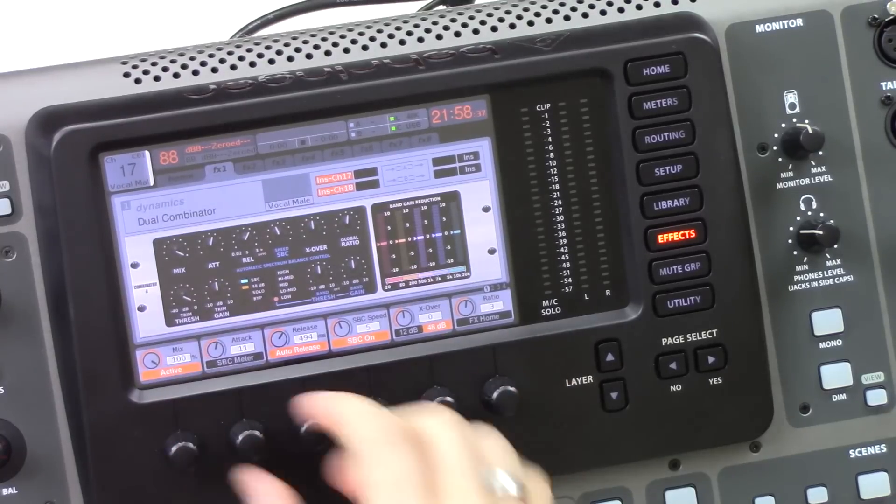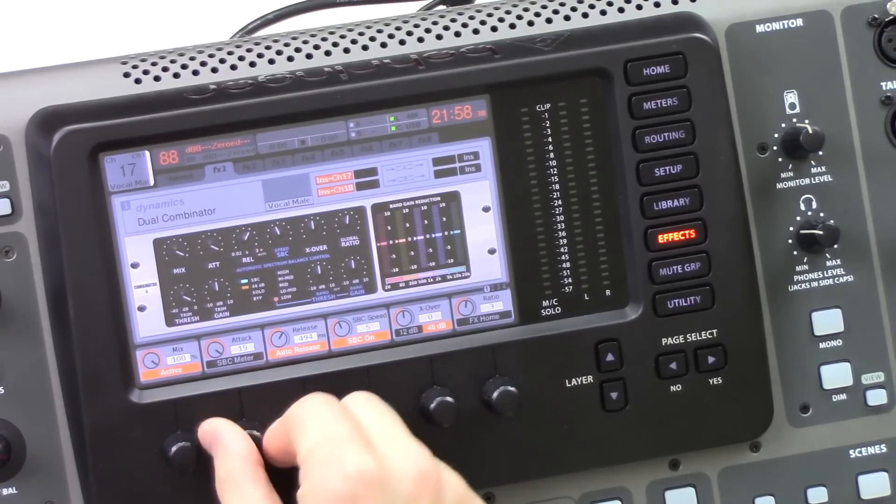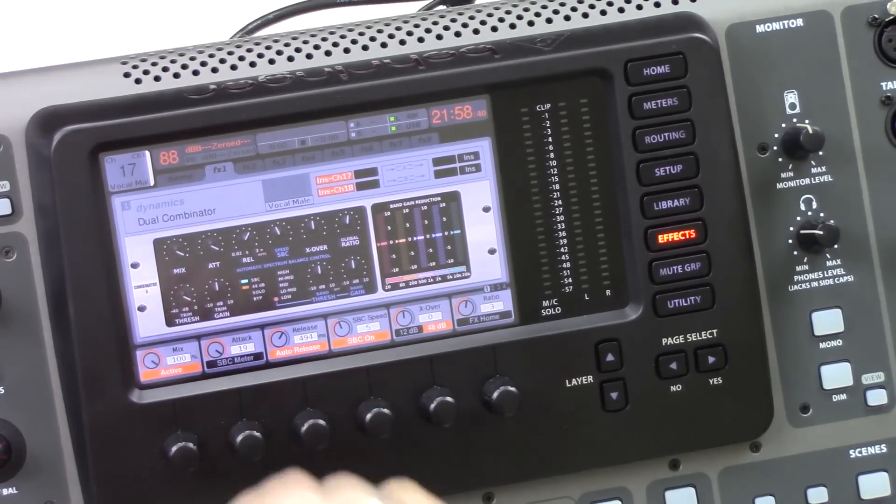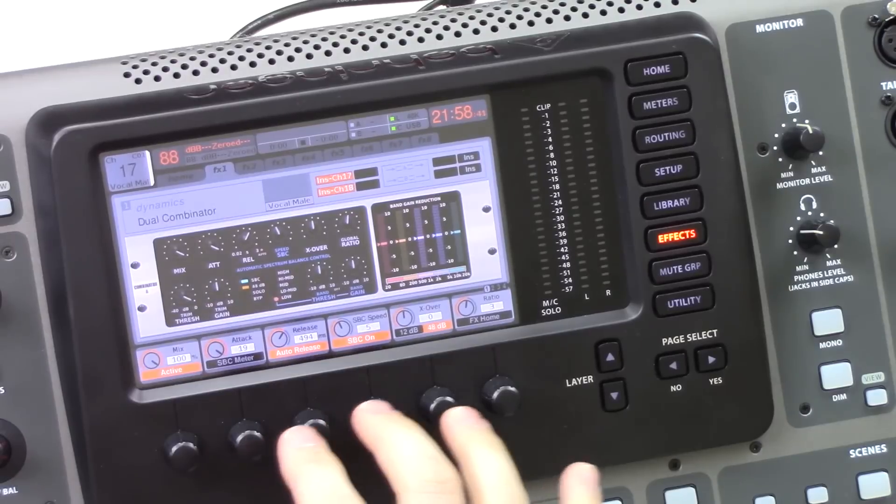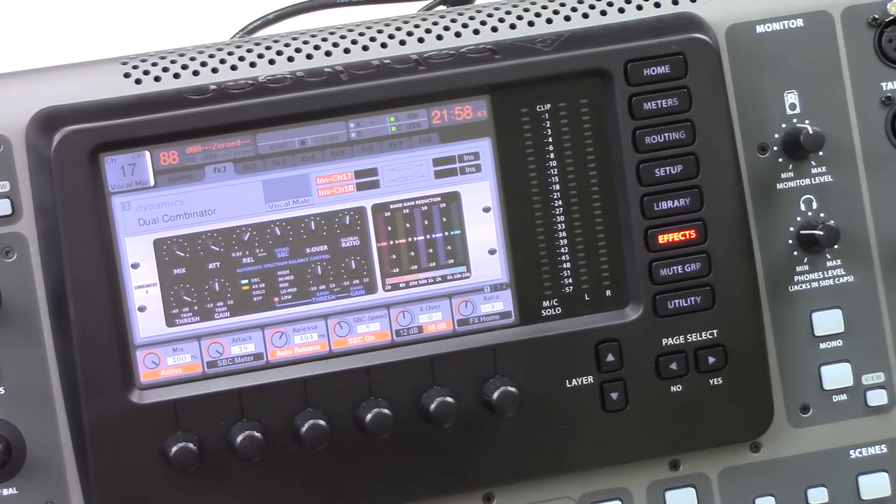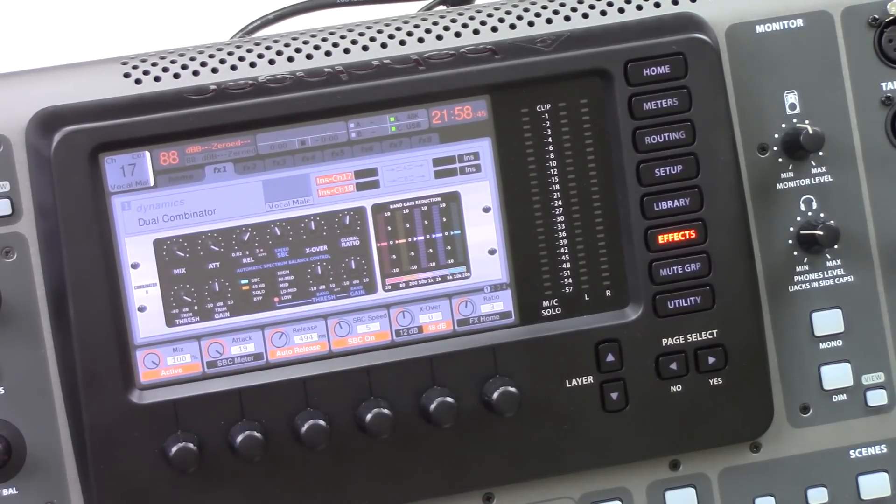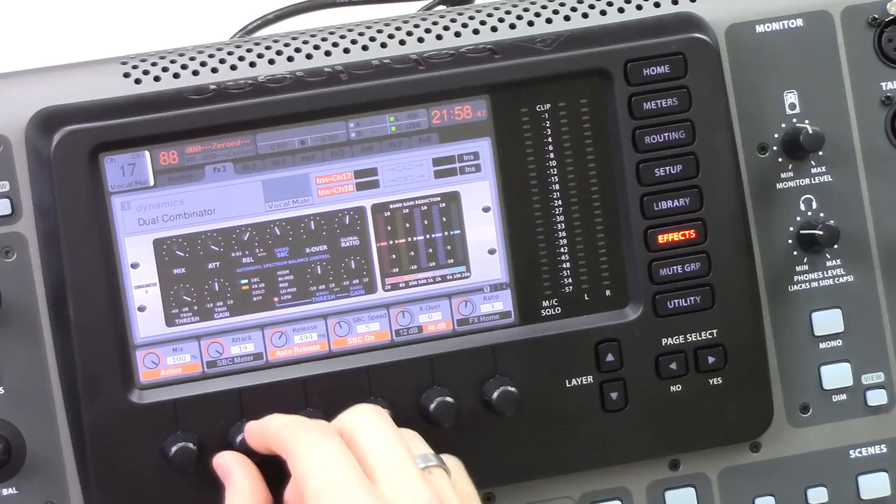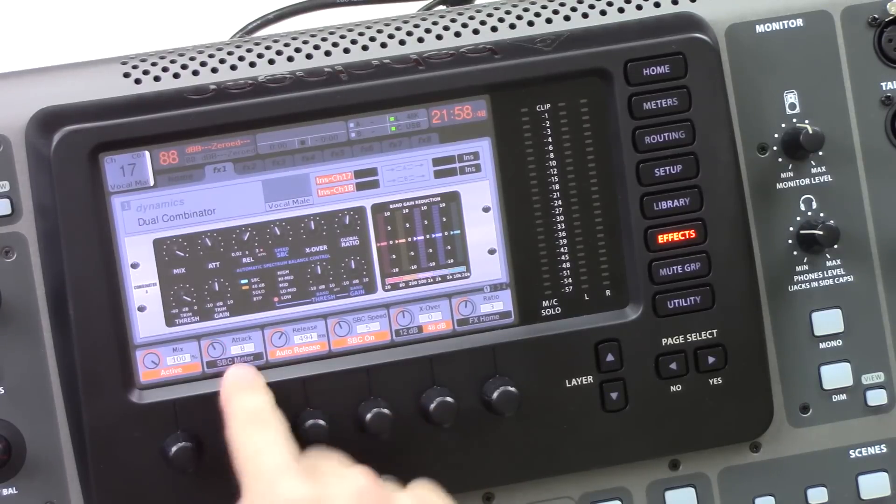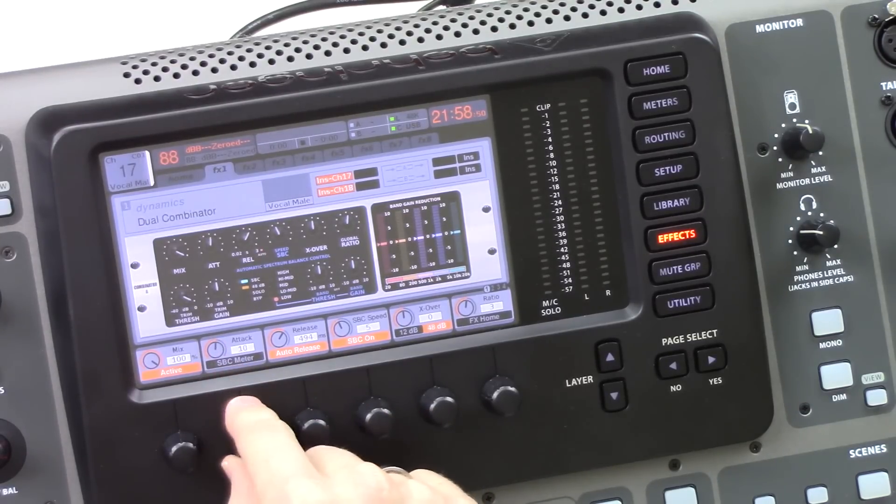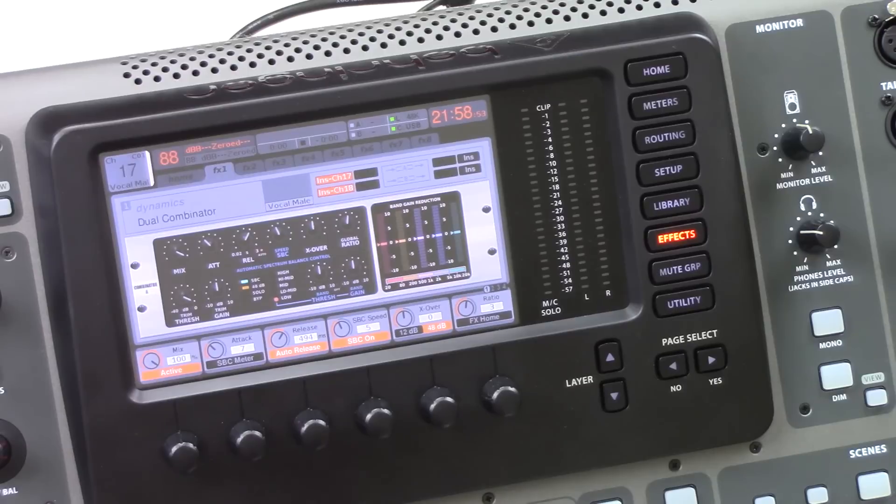So altogether, no matter what your attack is set to, the compressor will be in full compression within about 8 milliseconds of the signal being hit on the threshold. So with the attack knob here, we're just changing the initial attack.